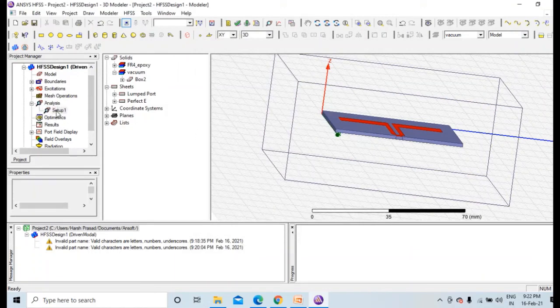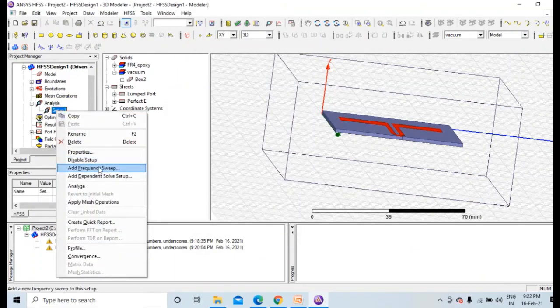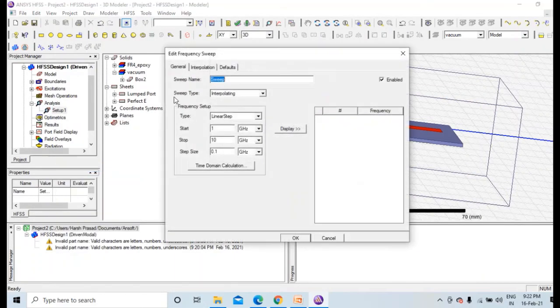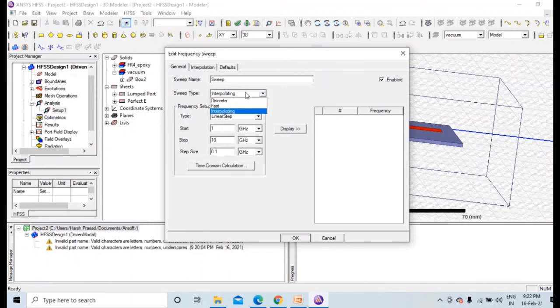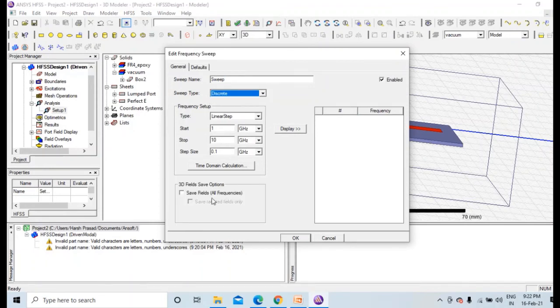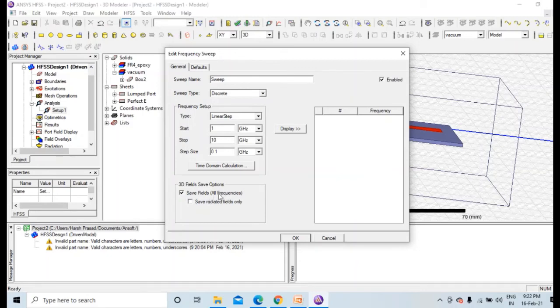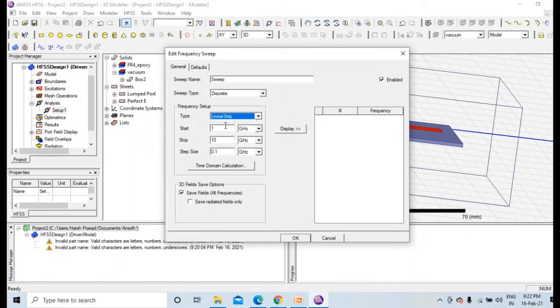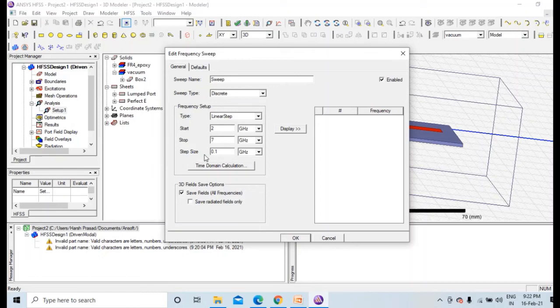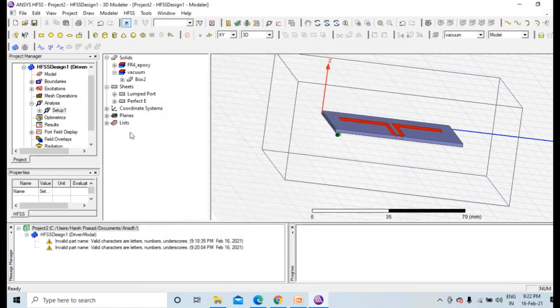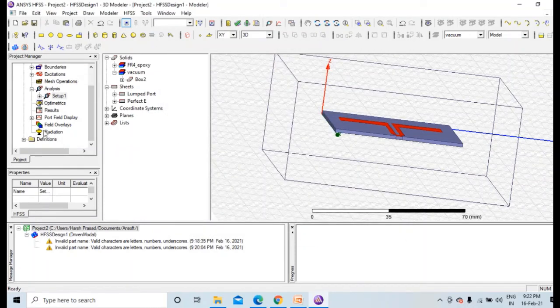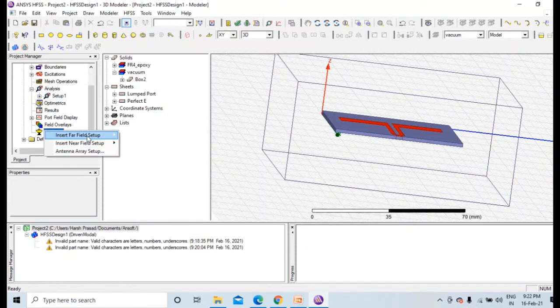And now first we go to setup, add frequency sweep. Make it discrete sweep type, and save fields. This is important in order to calculate gain. We need to save fields for all frequencies. Let it be linear step from 2 to 7 GHz. Step size, because in that range only we need 5.25 GHz. Step size, make it smaller, 0.02 would be perfect.